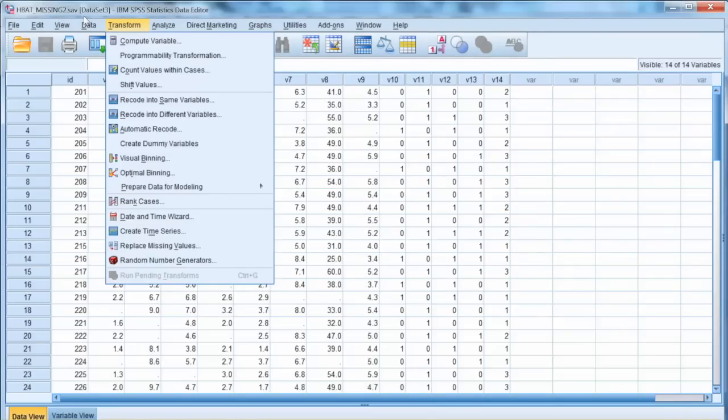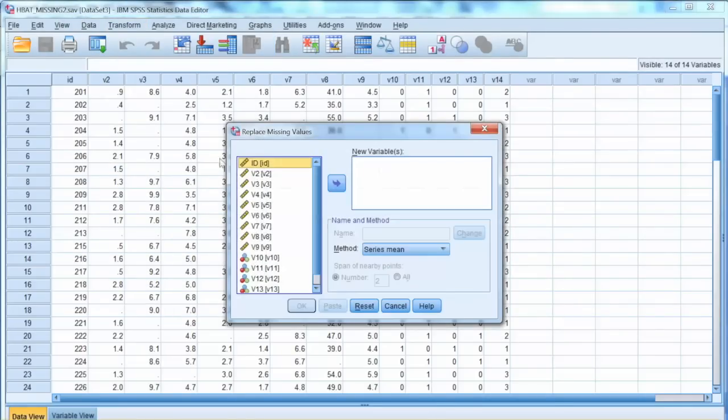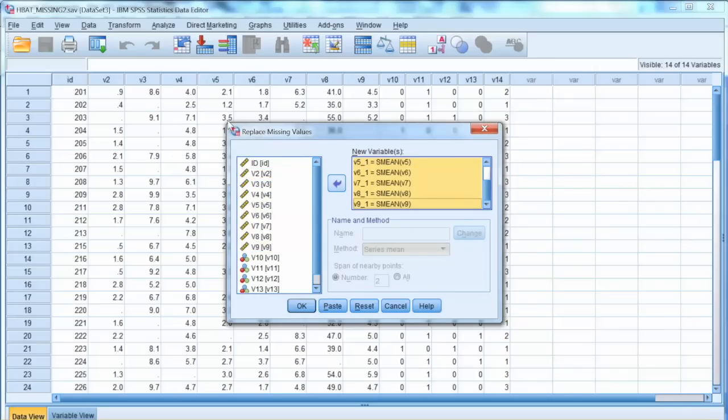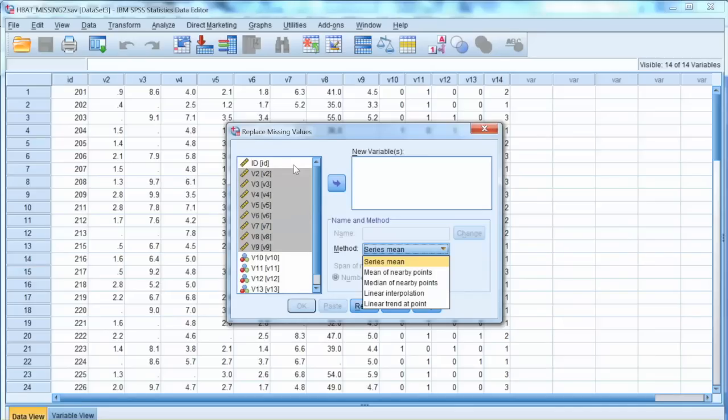Let's perform some data imputation with this dataset. We select Transform from the menu, and then select Replace missing values. First we must select imputation method. It could be a series mean, mean of nearby point, or linear regression. Note that we can only perform imputation with quantitative variables.